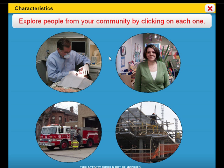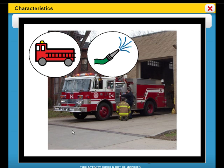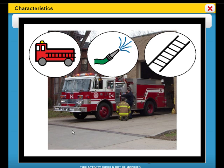Explore people from your community by clicking on each one. These are firefighters. Firefighters work in our community to put out fires. Firefighters use things like a fire truck, hoses, and ladders.